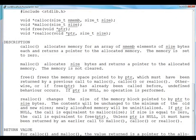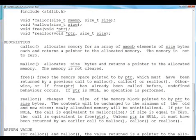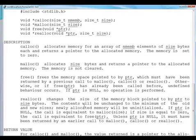Then the third allocation function is realloc. Now many times it is the case that first time when you are allocating the memory, you don't want to allocate a big chunk. You want to allocate some short memory and then depending upon some other conditions, you want to extend this allocated memory to a bigger chunk.